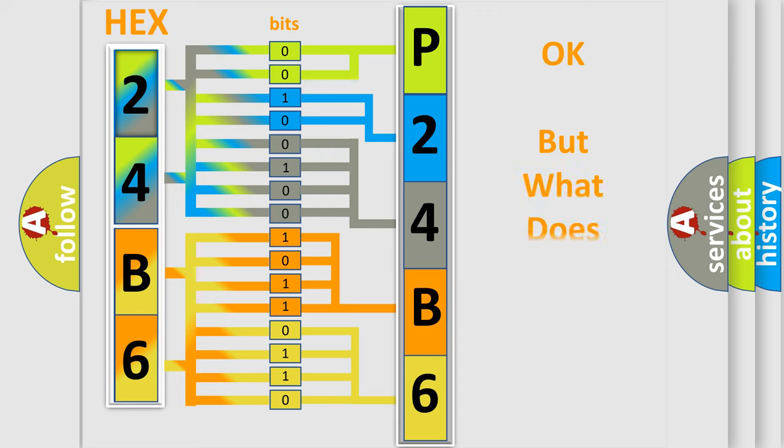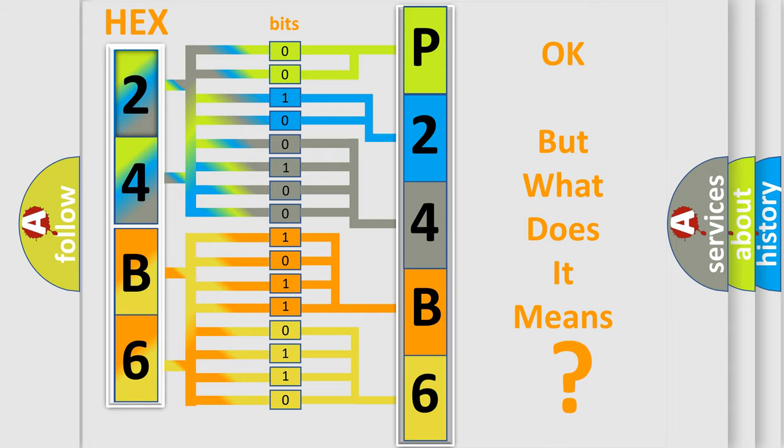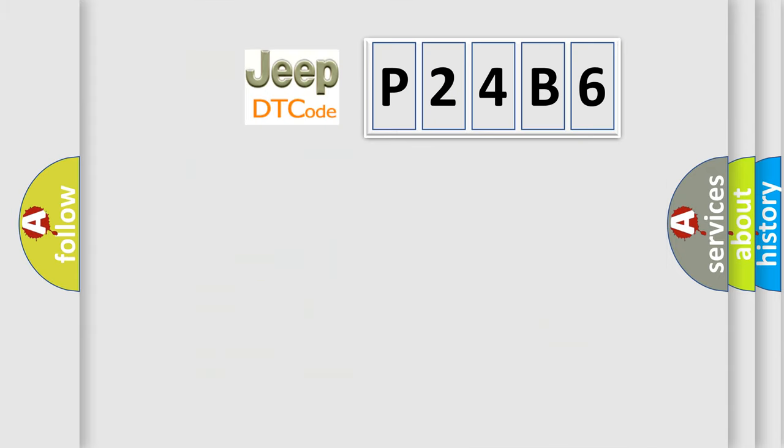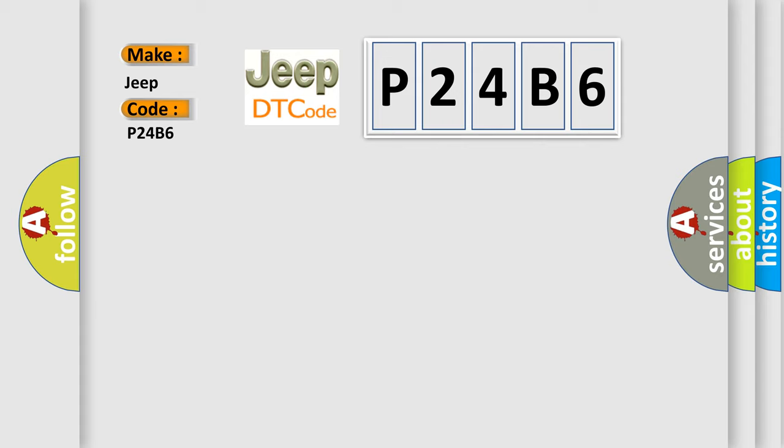The number itself does not make sense to us if we cannot assign information about what it actually expresses. So, what does the diagnostic trouble code P24B6 interpret specifically for Jeep car manufacturers?